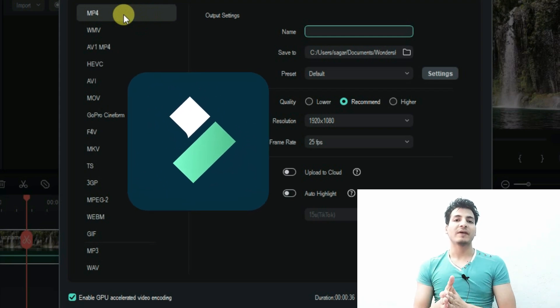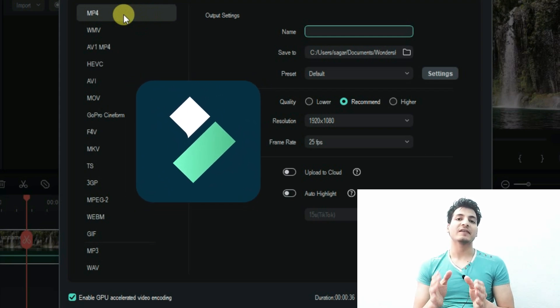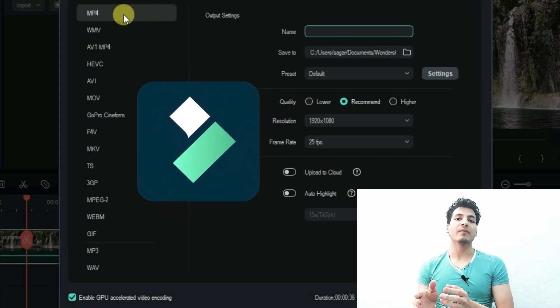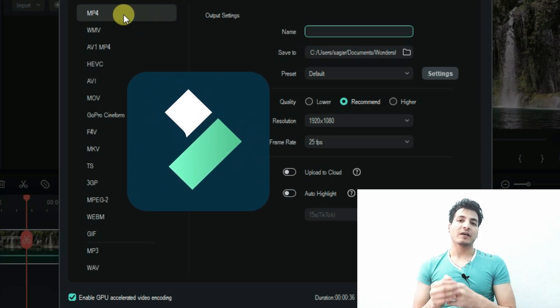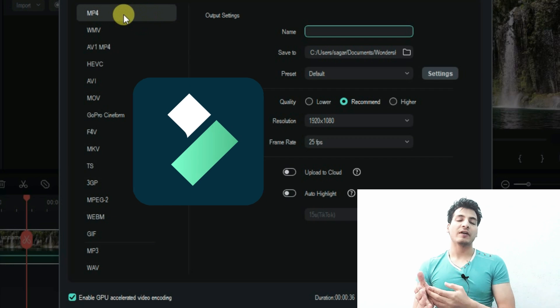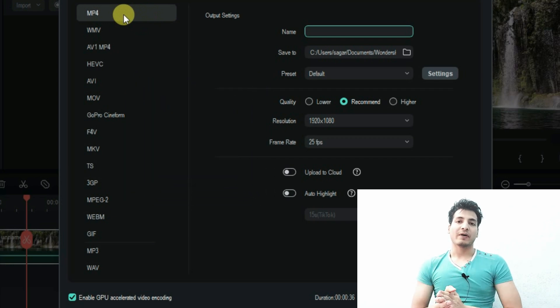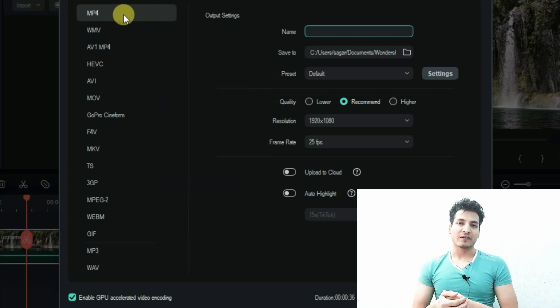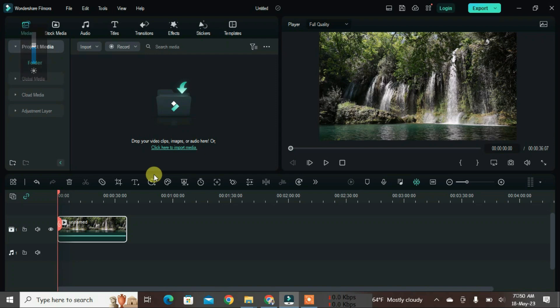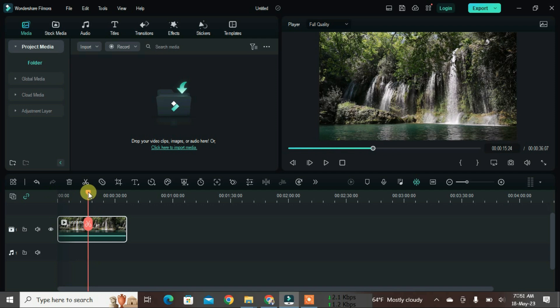In this video I'm going to show you the best export settings in Filmora 12 in order to get awesome quality and optimum size video. Let's get started. I'm on the Filmora 12 screen right now and I have one sample video here.